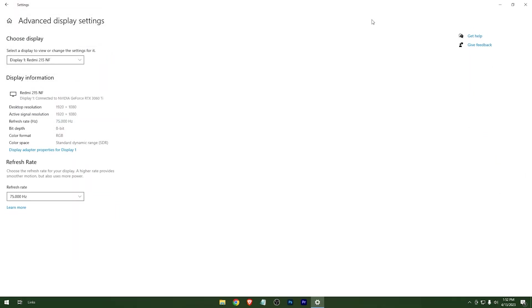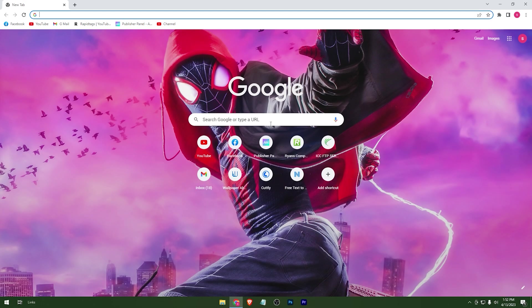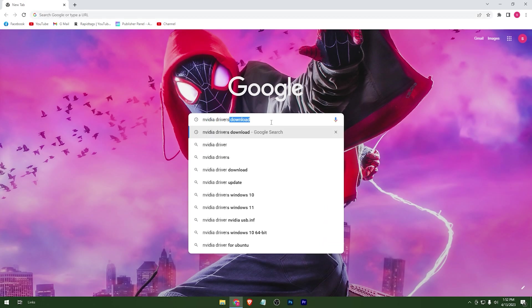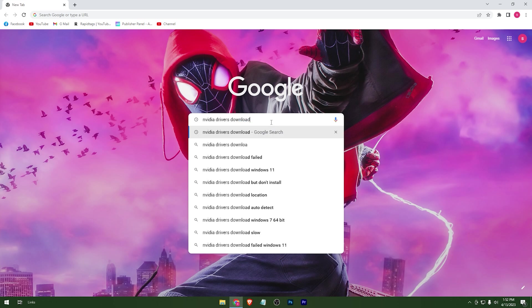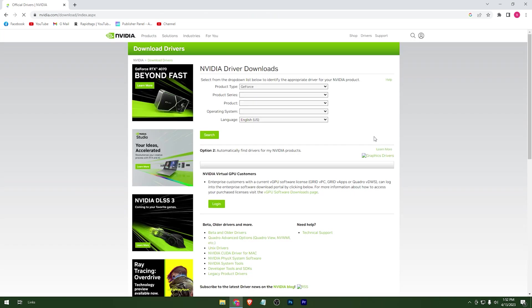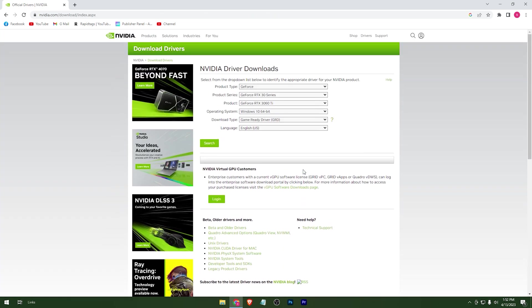Head to your browser and go to NVIDIA's website. This is the site — I'll put a direct link in the description as well.